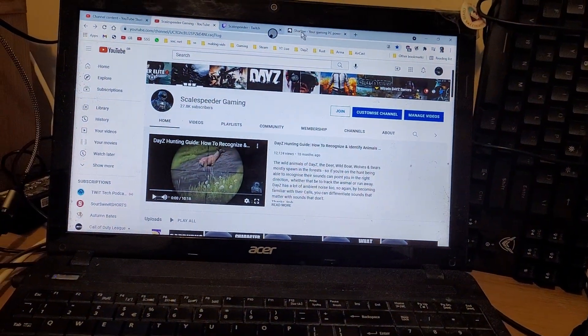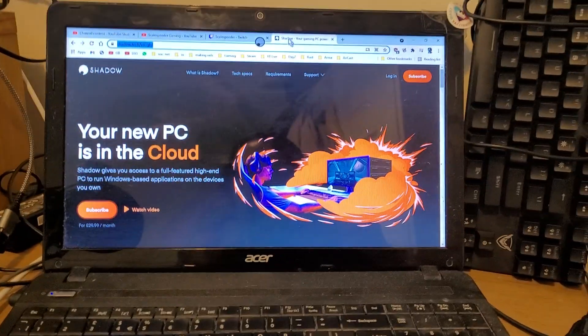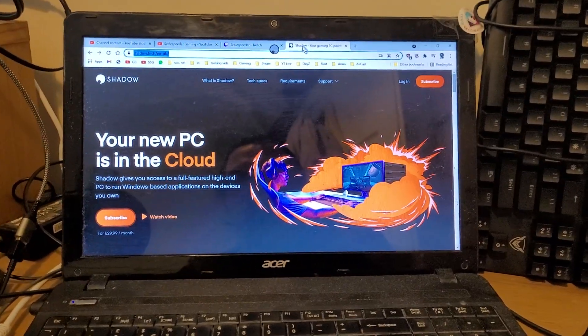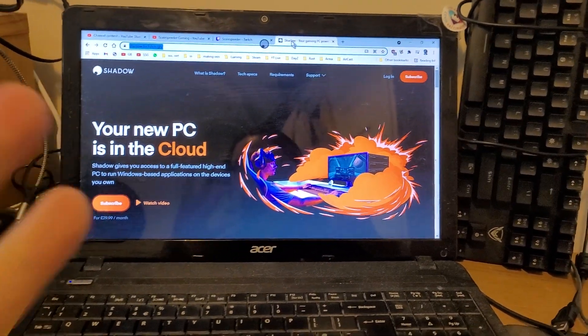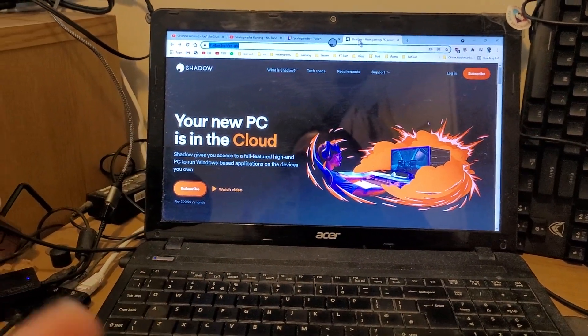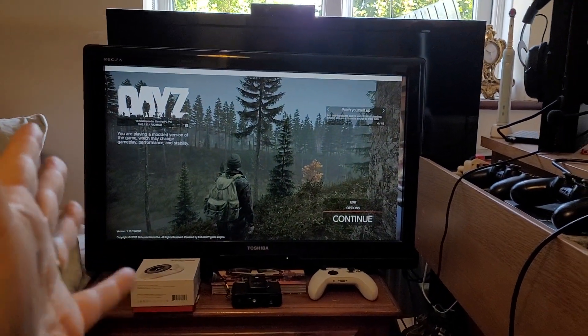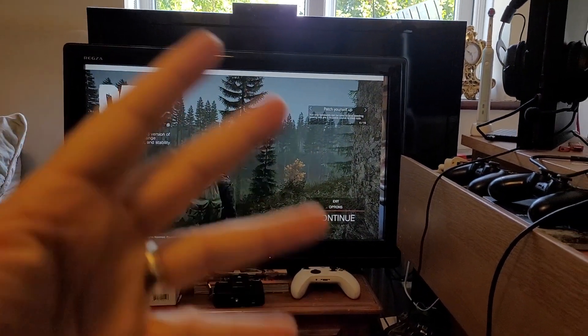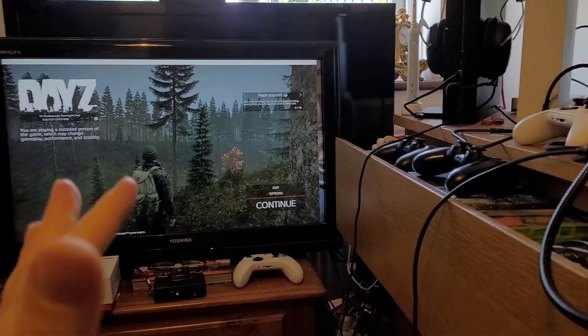So there we go, Shadow Cloud gaming PCs now support two monitors, or probably your crappy old laptop and in this case my crappy old TV, but it's 1080p, it's 60 frames a second, it works well.